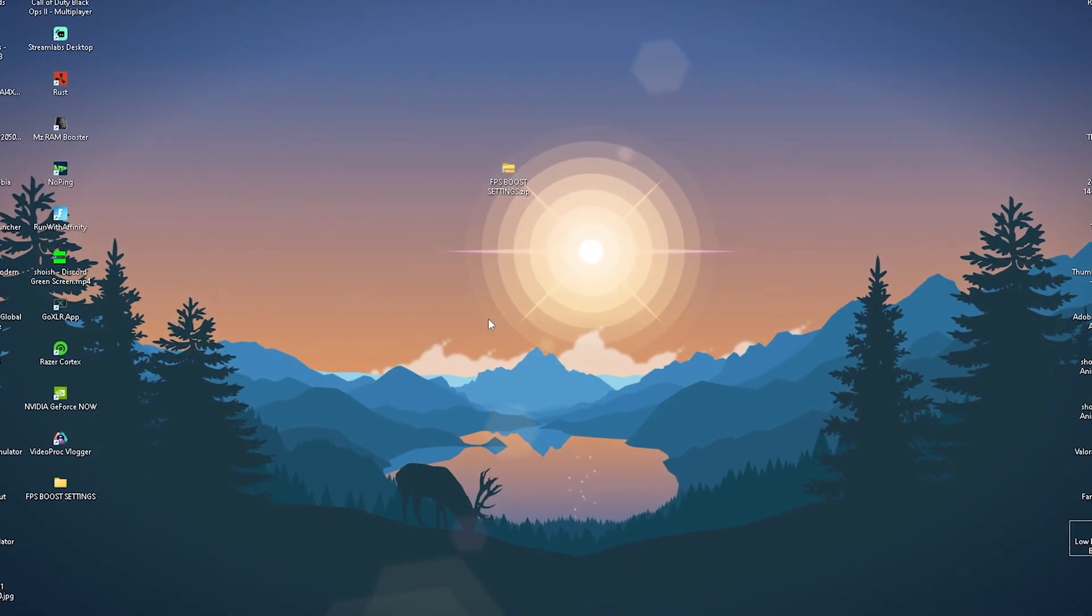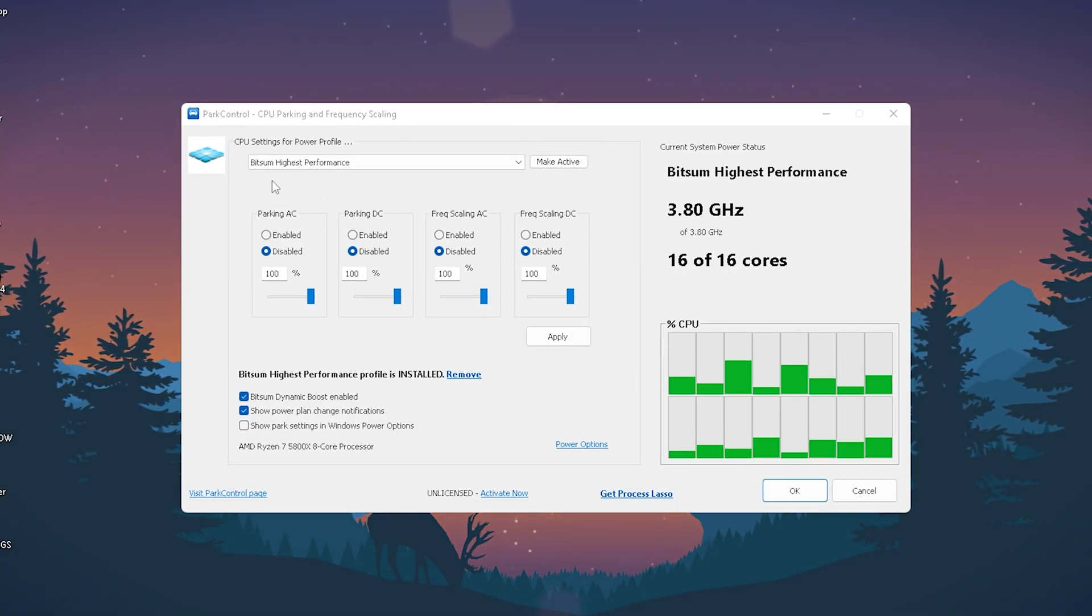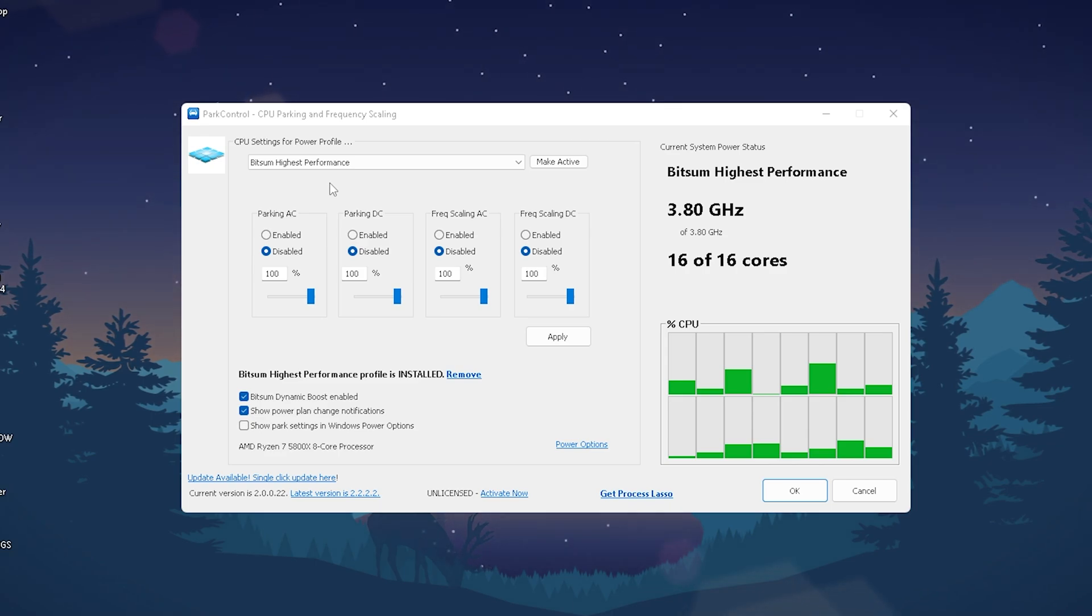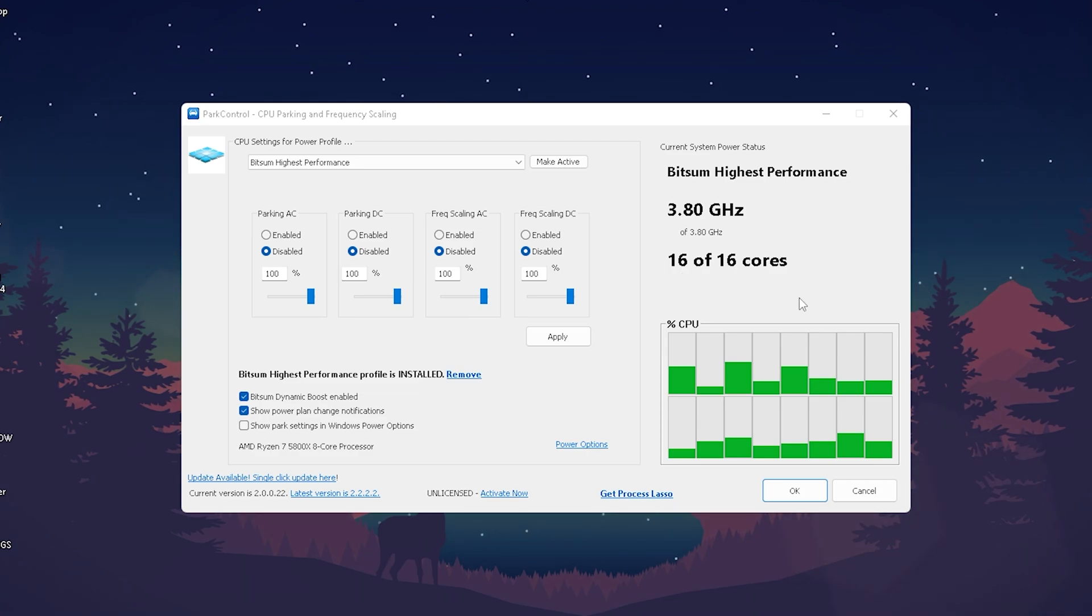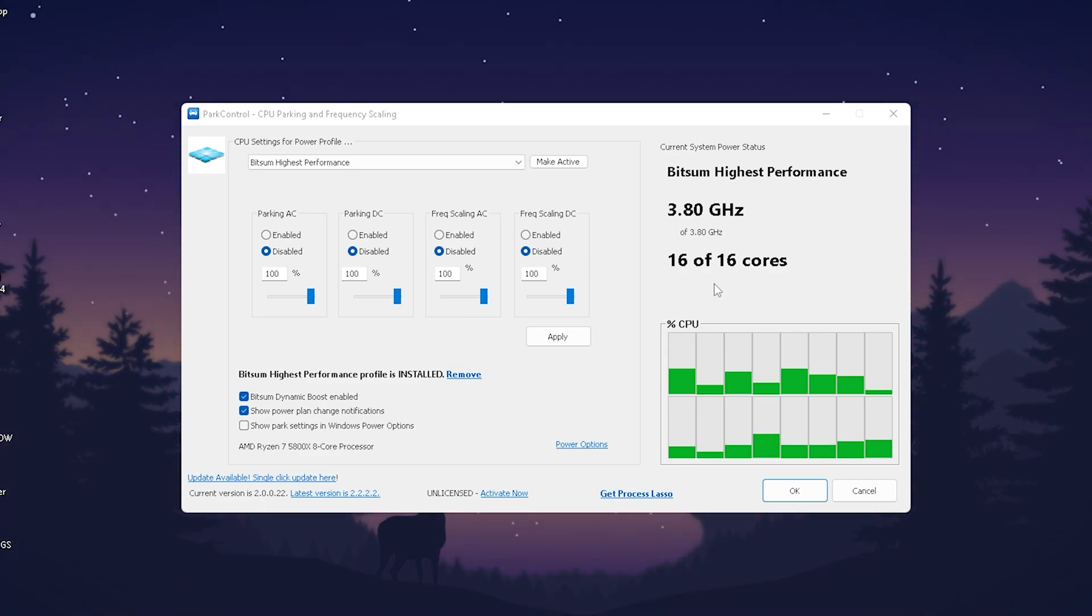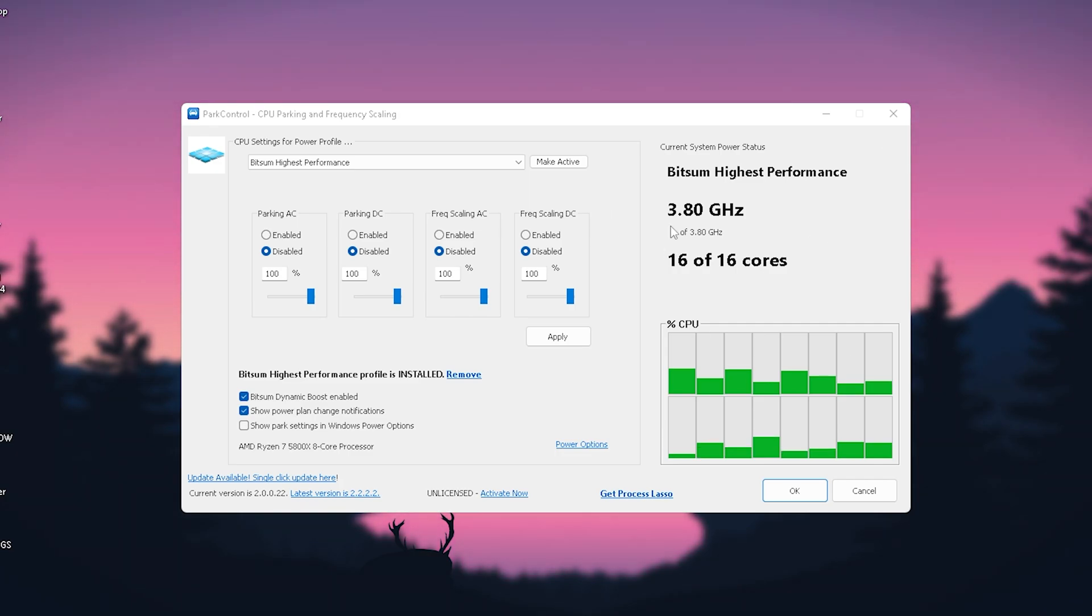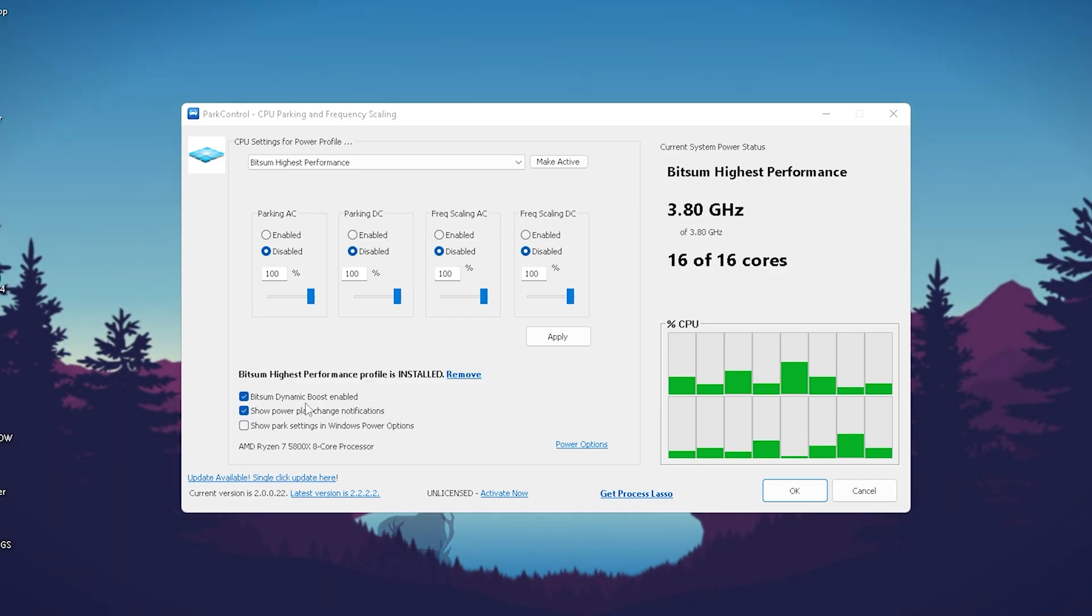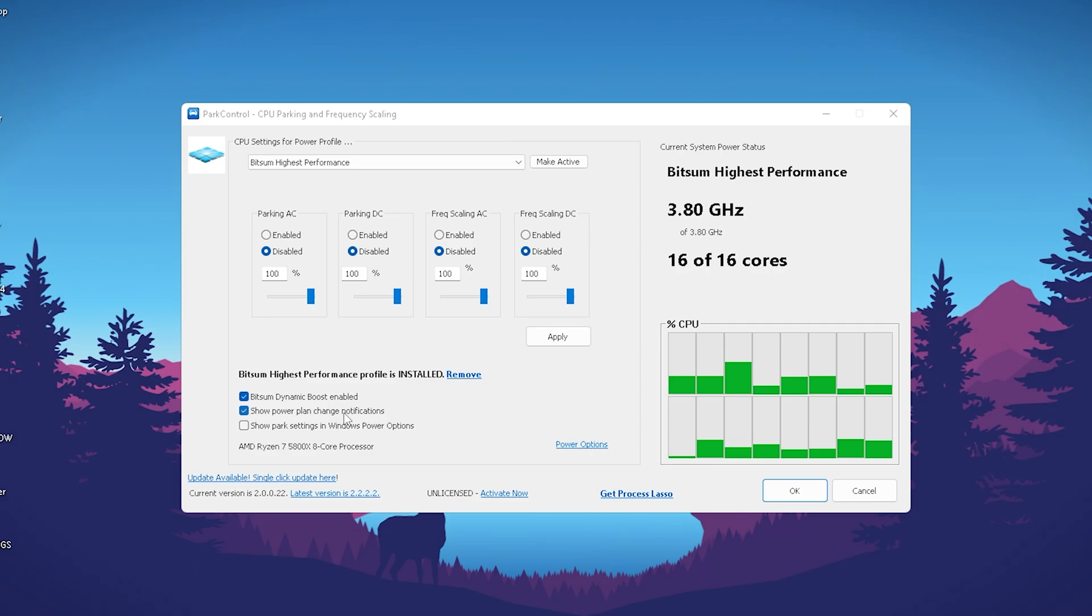Afterwards you should have on your PC a program called Park Control. We want to utilize the Bitsim highest performance mode because so many people still don't utilize it and I don't know why. It's literally the best way to make sure that your CPU is running at max speed. You can see all of my cores are working. For some people they have parked cores which means that the CPU cores are in standby mode. This just makes sure that all your CPU cores are working at 100%. Make sure to copy all my settings here, 100% across all four of these settings. You can see it's also on the maximum which for my Ryzen 7 5800X is 3.8 gigahertz to run stable. On the bottom make sure you enable Bitsim dynamic boost and show power plan and change notifications, also super important.